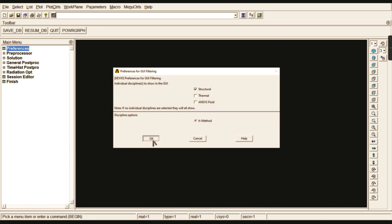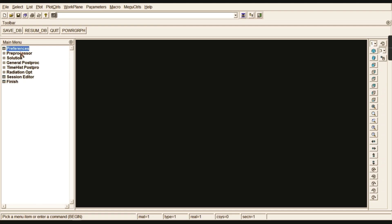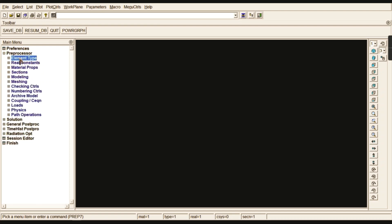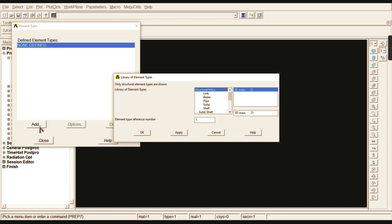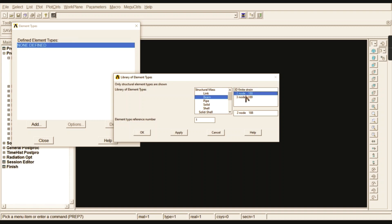Go to Preprocessor, Element Type, Add/Edit/Delete, then Add, and go to the Beam element. In the previous two videos we selected the 2-node BEAM188; in this problem we are going to select the 3-node BEAM189, which is a quadratic three-node beam element.